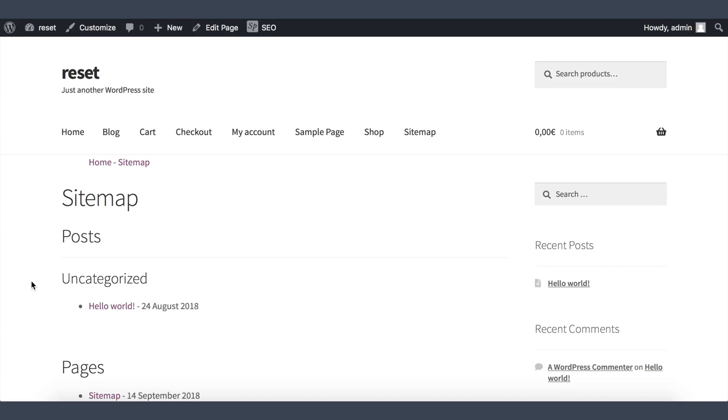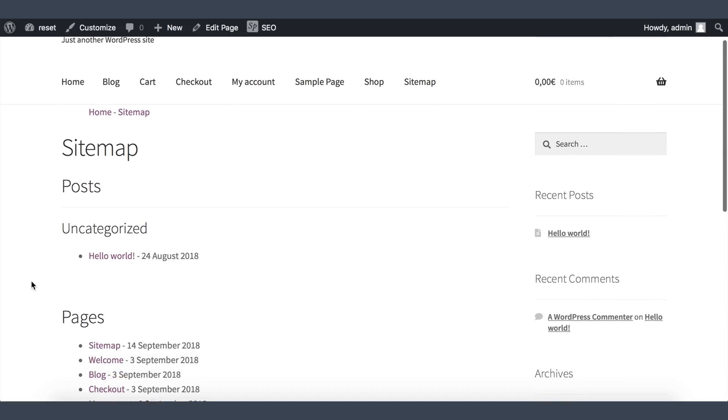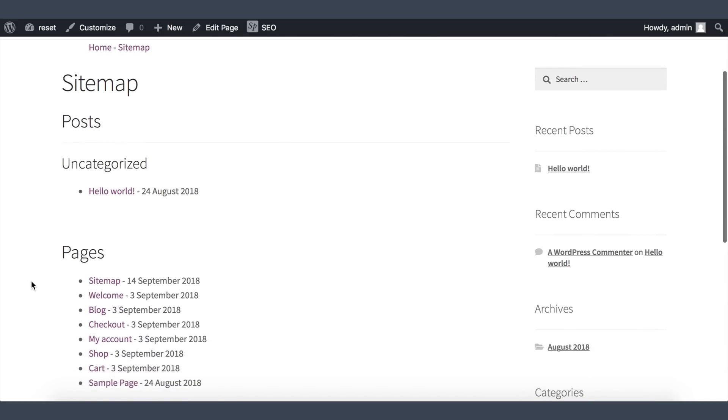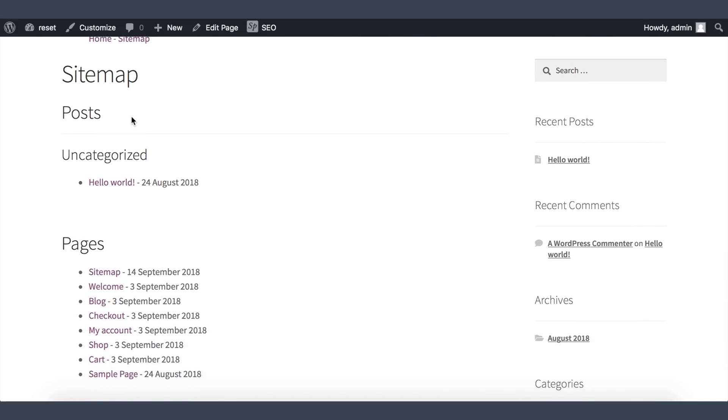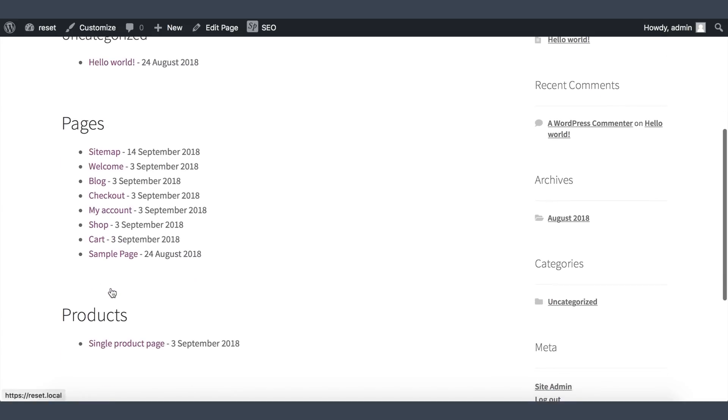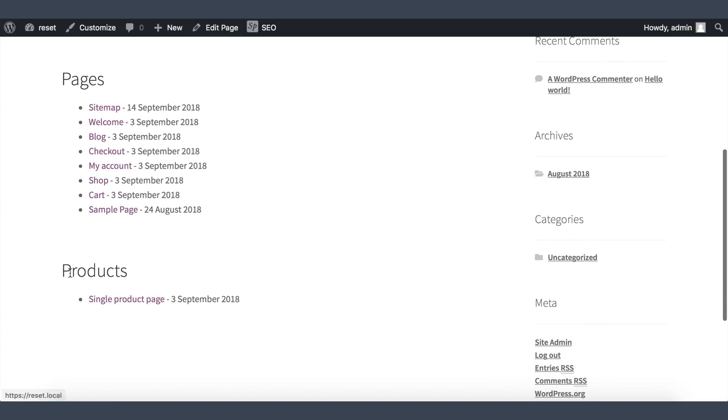And voila! Your HTML sitemap is now ready. You can see your post types, posts, pages, and inside post type category like uncategorized and the list of your post, page, and post type like products with WooCommerce.